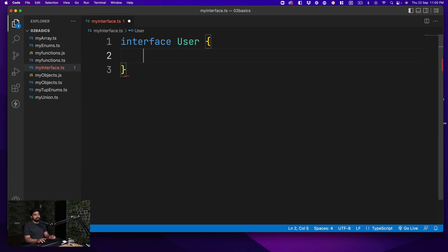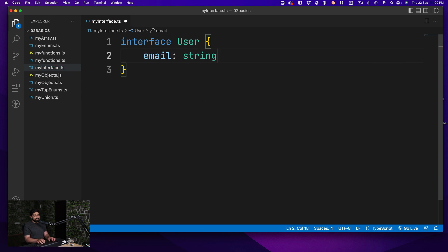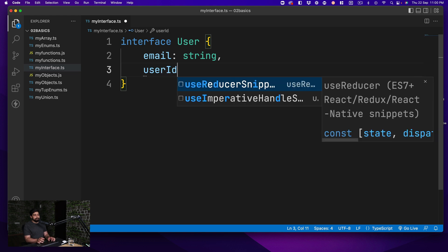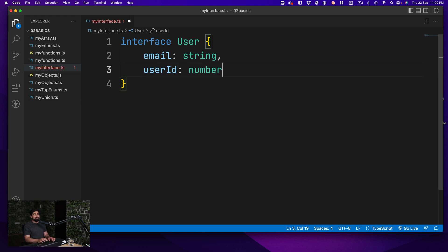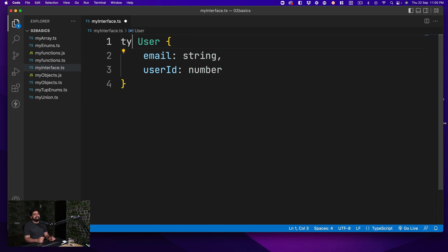So moving further, let's call this one simply `User`. A user starts with an `email` that is going to be a string, and you should also have a `userId` which will be a number. You might be thinking, let's go ahead and create a `type` for this — yes, that also exists and works — but we're not here for type. We'll go through the differences between them in the next video.